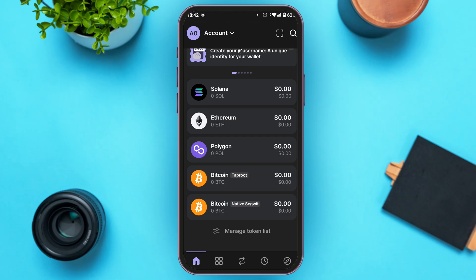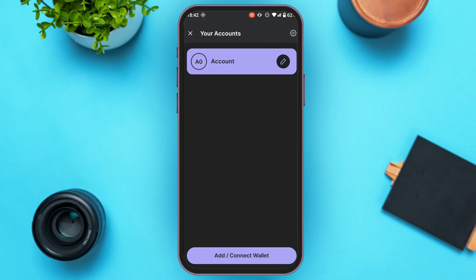If you want to add the Base network, it is very simple. All you have to do is tap on the account option that you can see at the top left corner of your screen. You'll be led to this kind of interface.